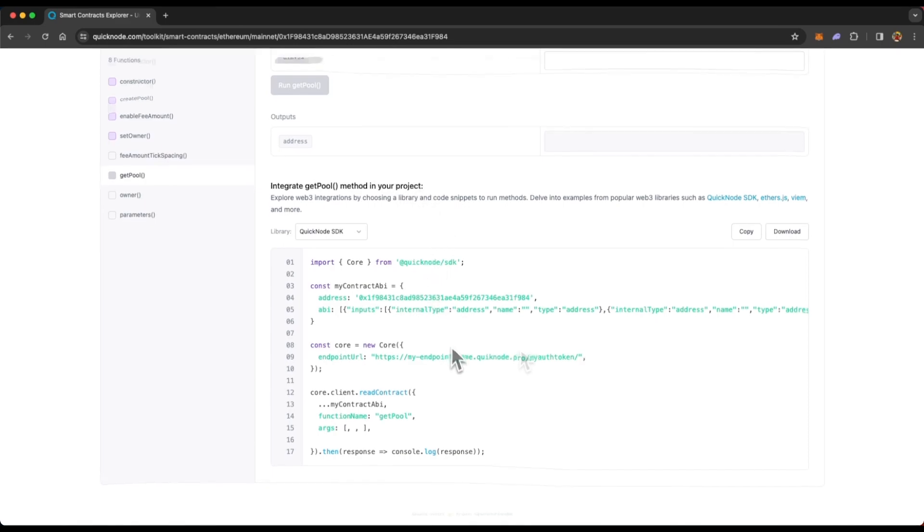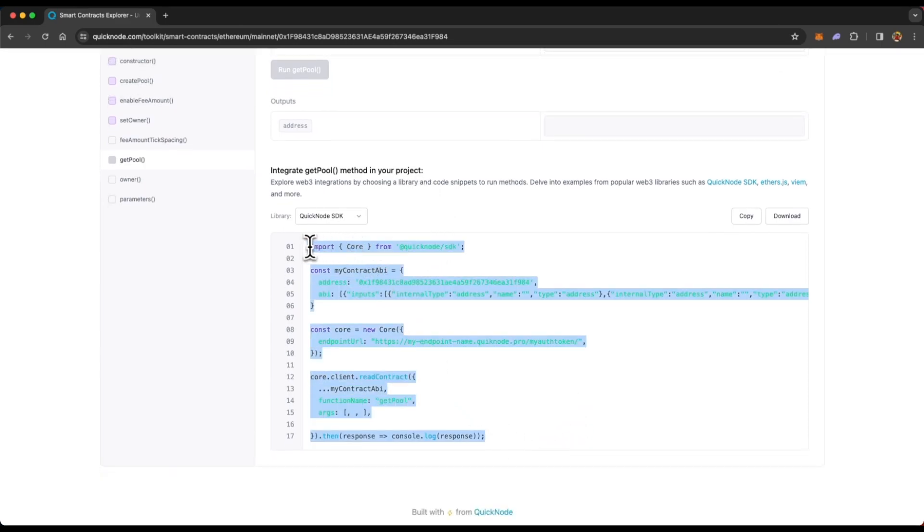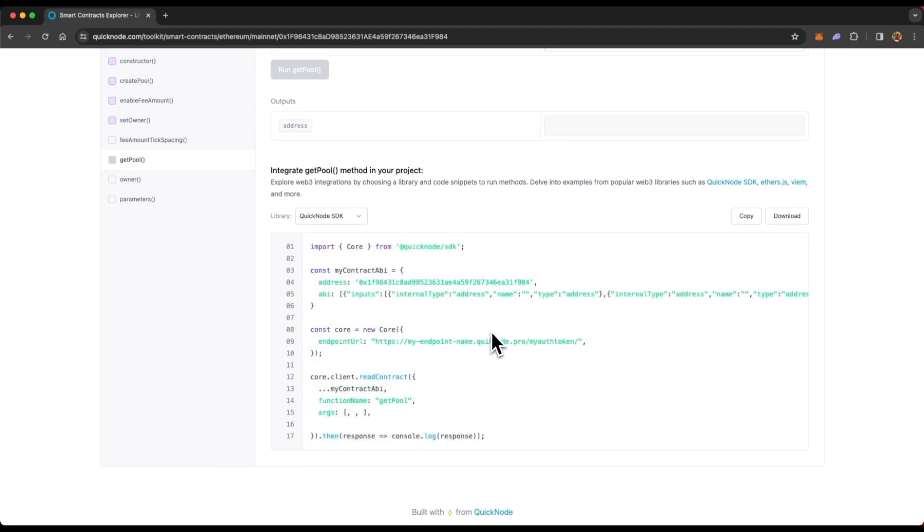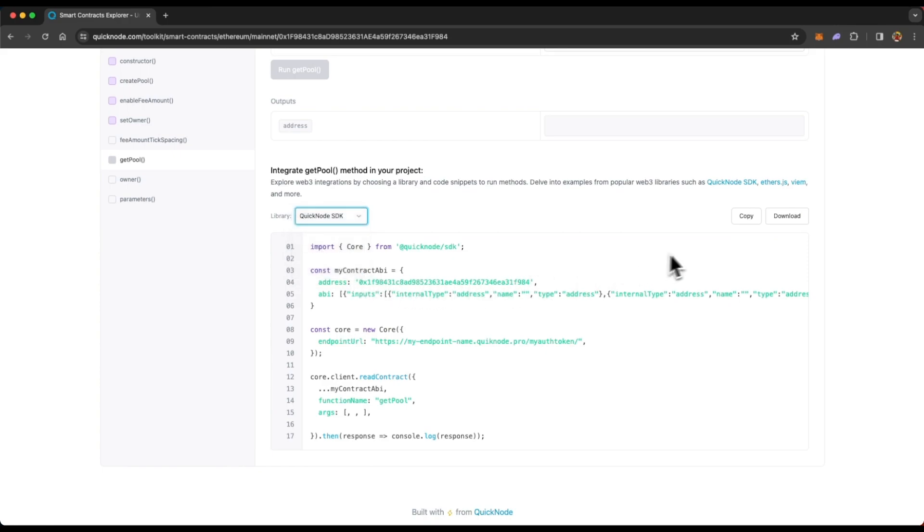And not just that, you also get code examples if you want to add this functionality in your code base. And you get code examples in the QuickNode SDK, EVM, ethers.js, web3.js, Python web3, and Ruby web3 examples. You can just copy this code or even download this code example file.